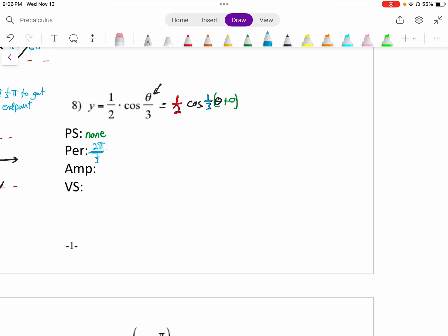Division is the same as multiplying by the reciprocal — some like to say keep, change, flip. So 2 pi times the reciprocal of 1 third is 3, which gives us 6 pi. The amplitude is one half. And there is no vertical shift — nothing is added out here.